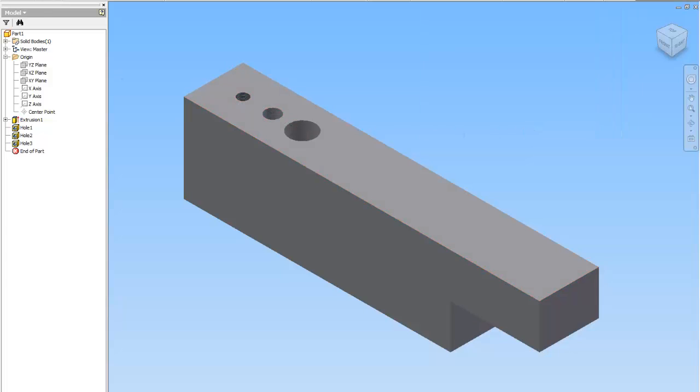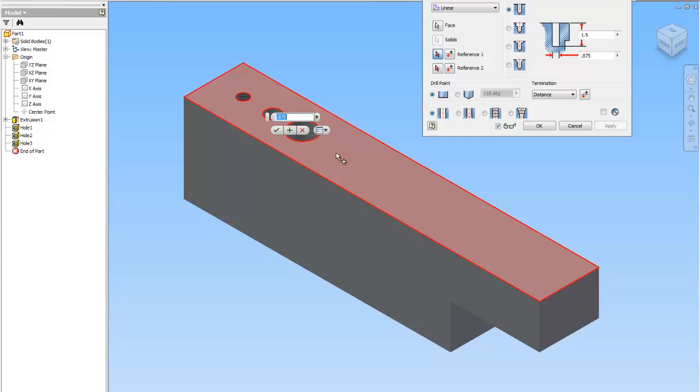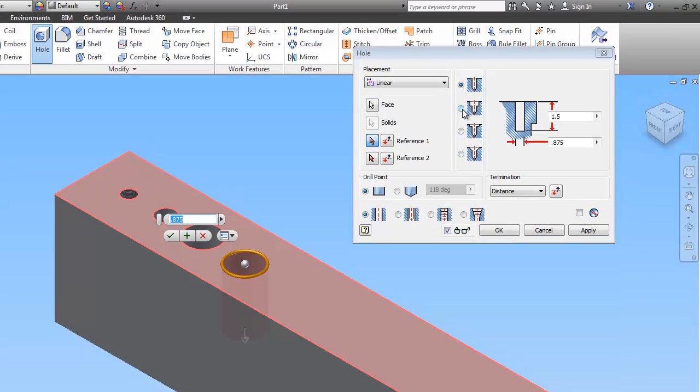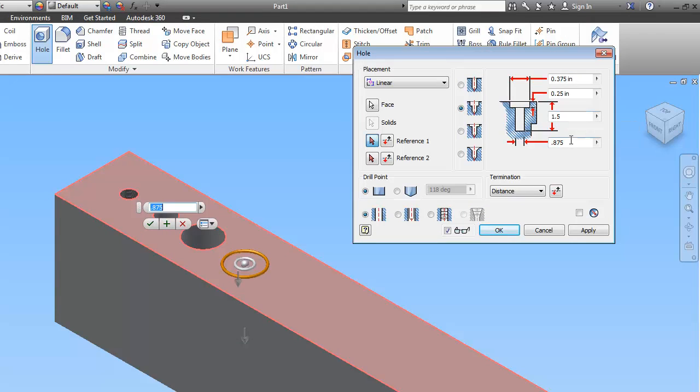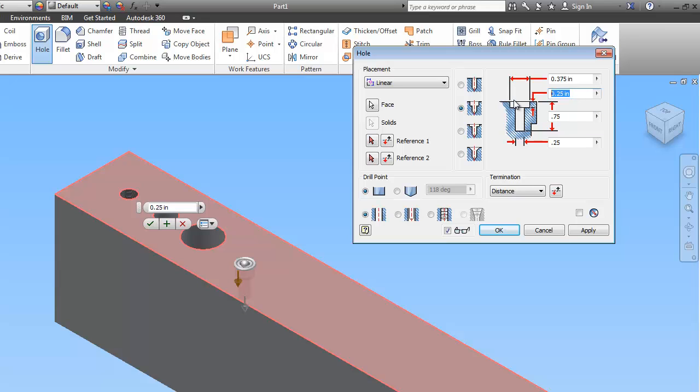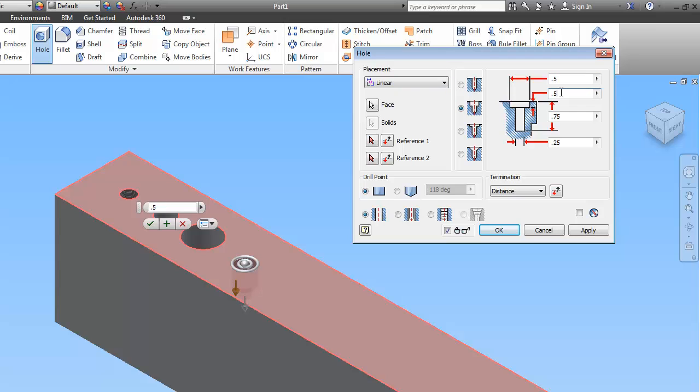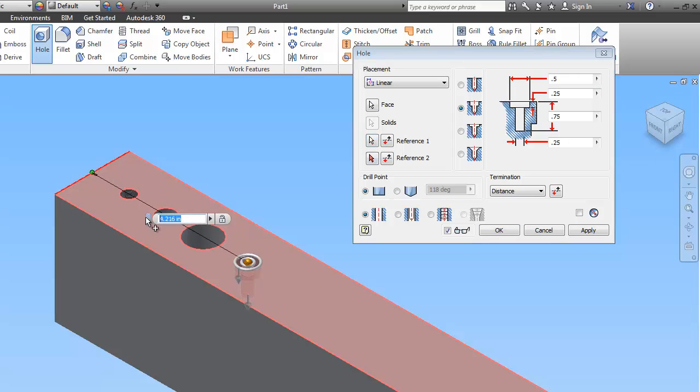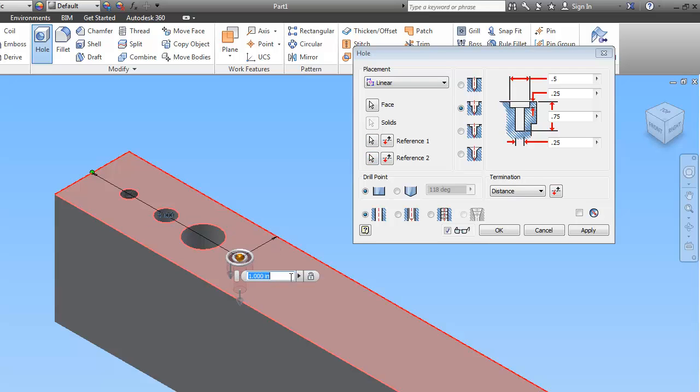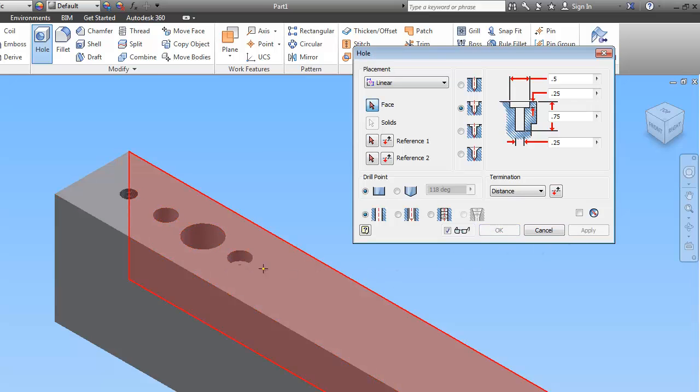So now we'll do the next one. Hole. And this one is a counterbore. So this is the symbol for counterbore. And notice it gives you more options over here. The diameter of the smaller circle is 0.25. And the depth of the smaller circle is 0.75. The diameter of the counterbore is 0.5. And then the depth of the counterbore is 0.25. And this guy also has a flat drill point. We're going to put in our reference points. So that should be 4. And then this guy should be 1. And apply. And there's your counterbore.